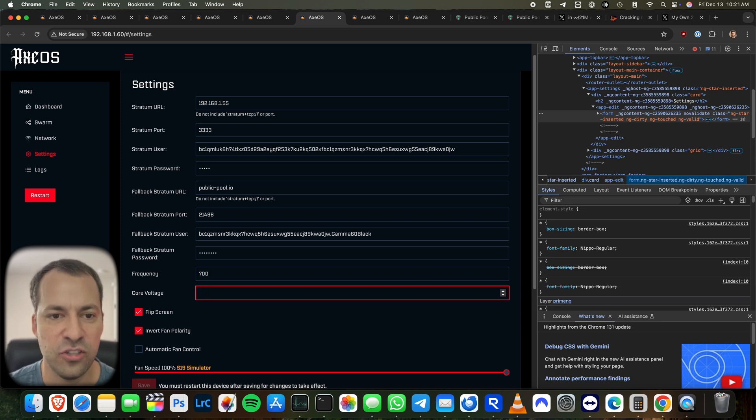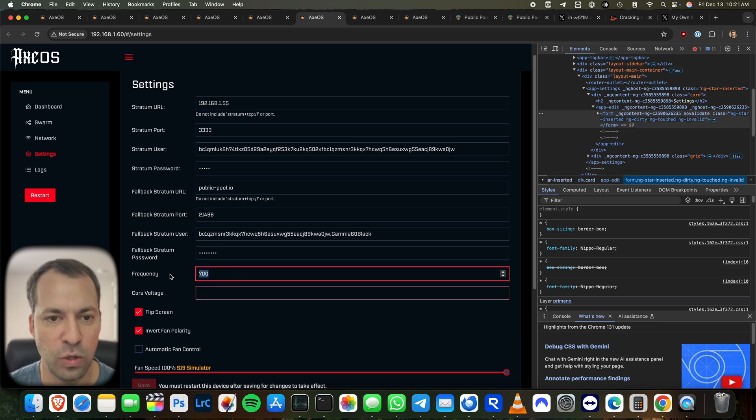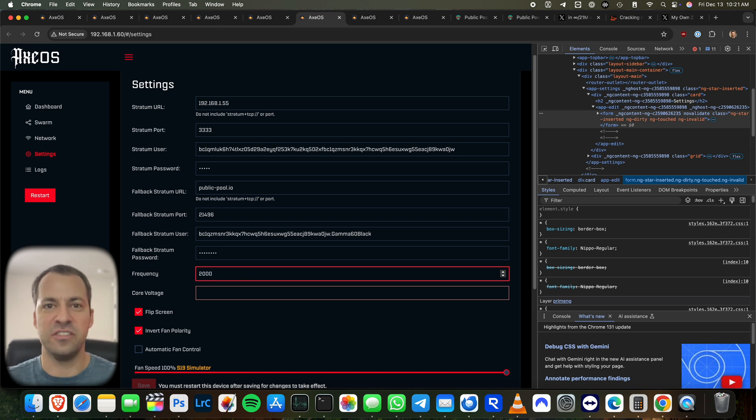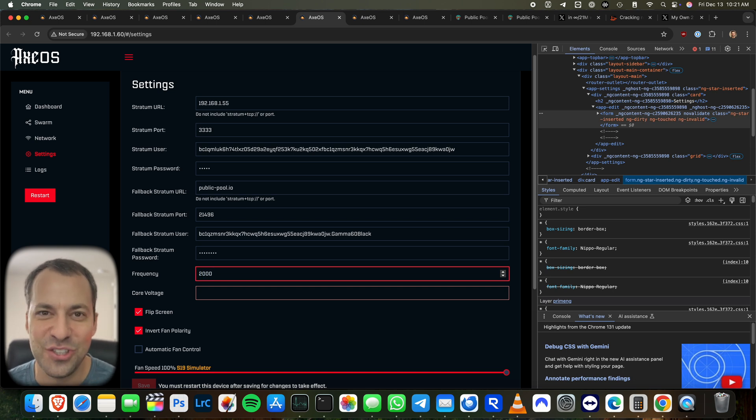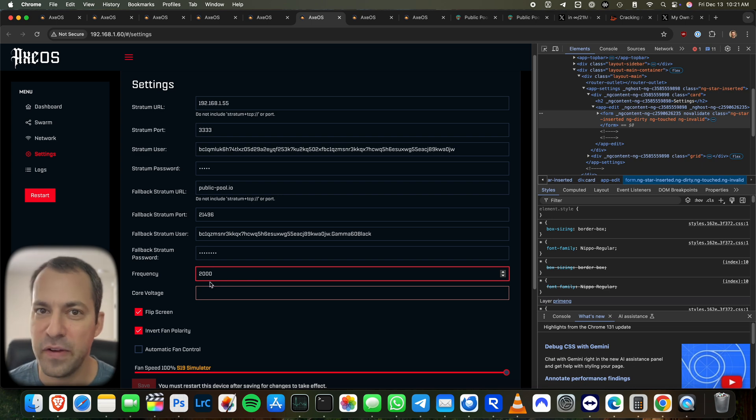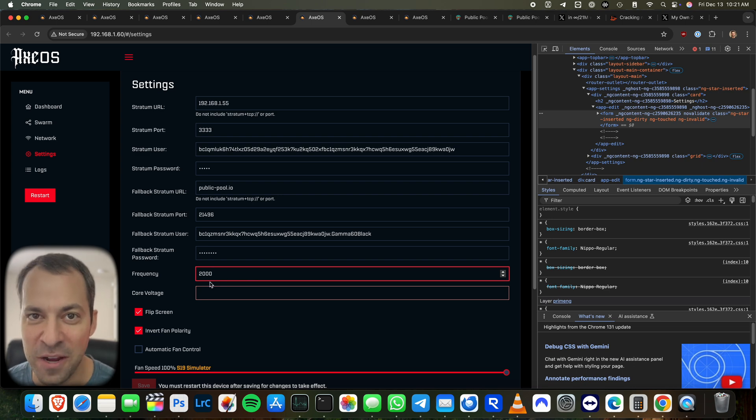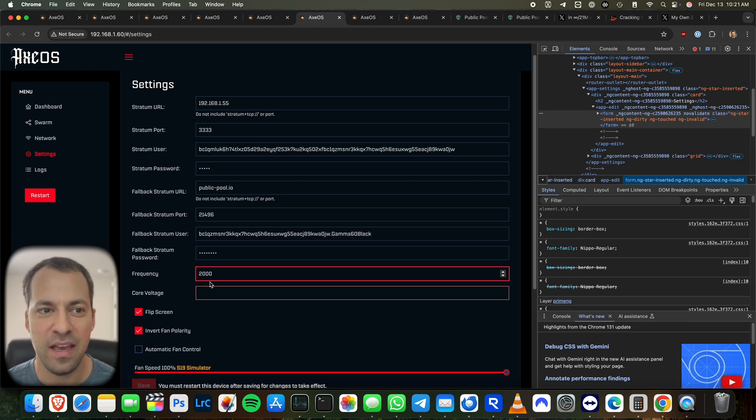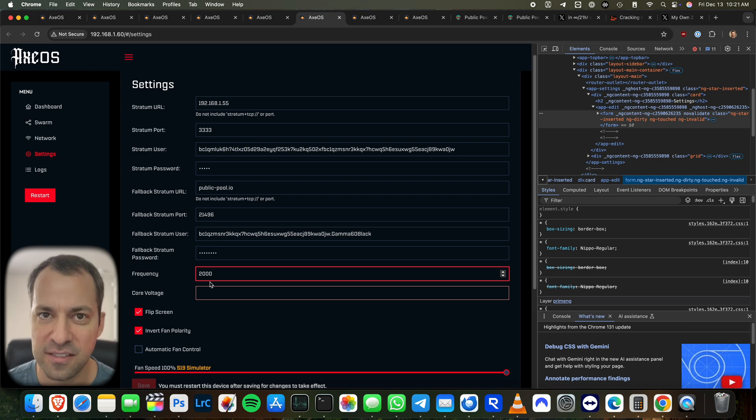Obviously don't go crazy and try to go straight to like 2000 Hertz or whatever. Like, yes, you can destroy your bitaxe if you're trying to go do something crazy. So this is how you do it. It's going to give you a little bit of extra room, but just make sure your cooling is on point so that you can do this safely and overclock without actually destroying your bitaxe.